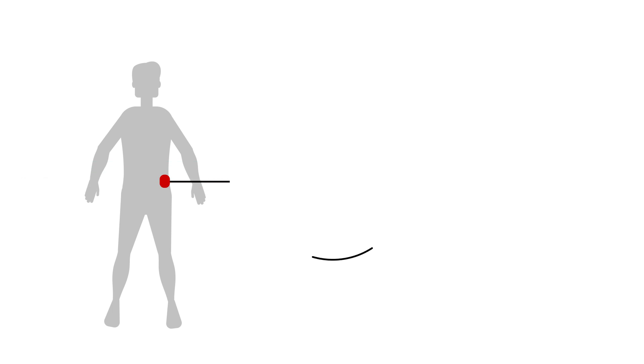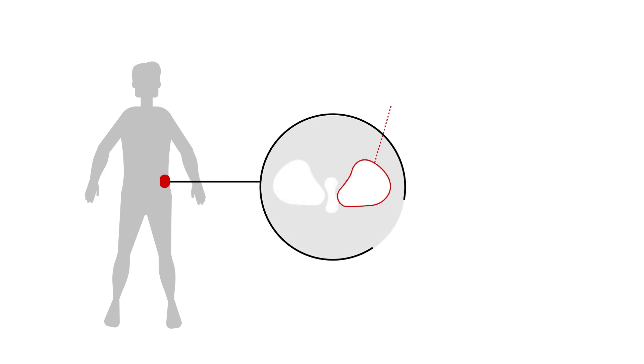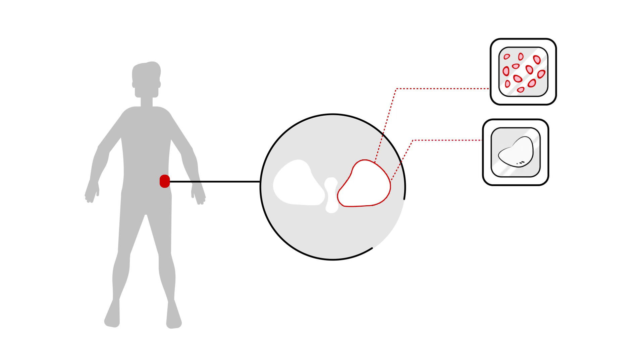At that point, they may either perform an aspiration, which removes the liquid part of the bone marrow, or they may remove a very small amount of the bone itself. Often they'll take both kinds of samples at once.